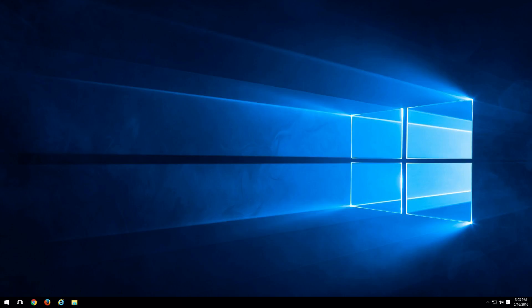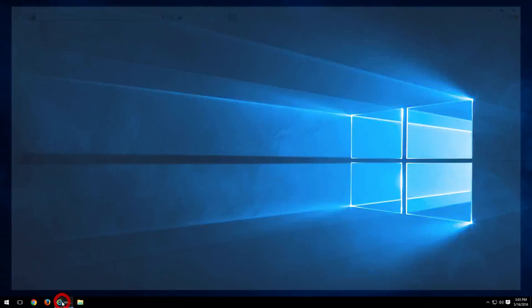So first off, we're going to want to open Internet Explorer. Go ahead and find your little blue E, left click on it.